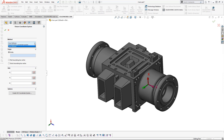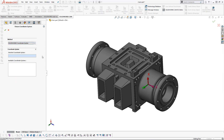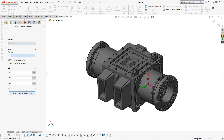Once we've got this open, we've got two different methods to create the coordinate system. The first one, which you can see by default, is 'User Defined', and the second option would be a SOLIDWORKS coordinate system. If we're in the user defined window, you'll also notice that there is an option to create a SOLIDWORKS coordinate system from this window directly.